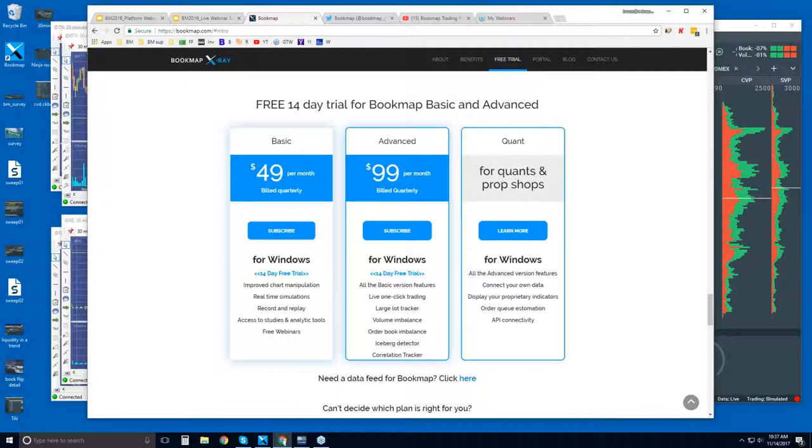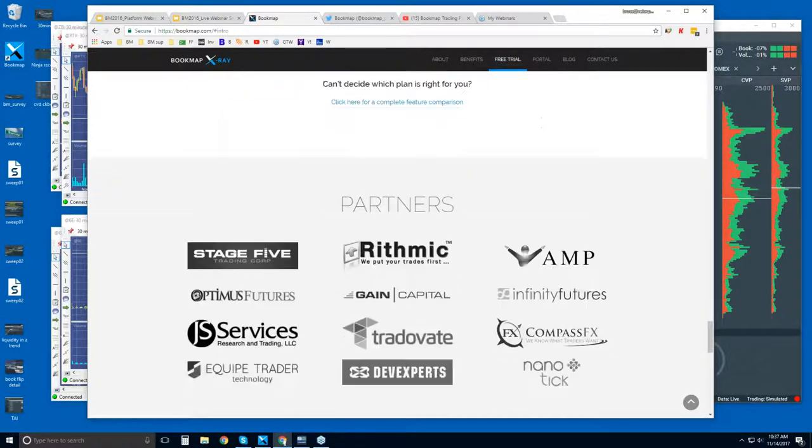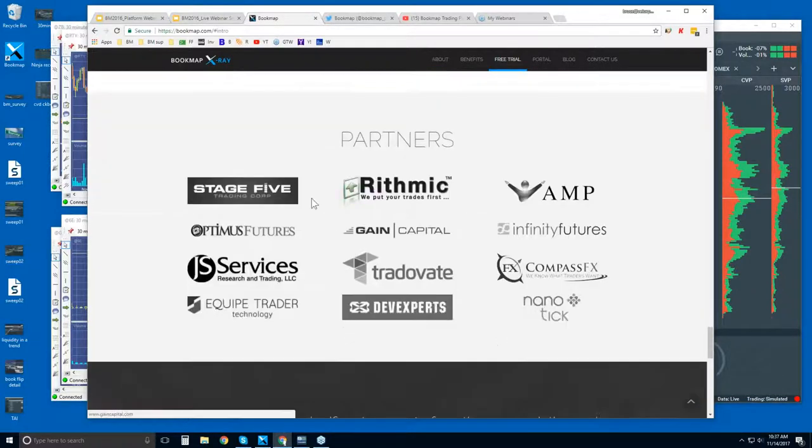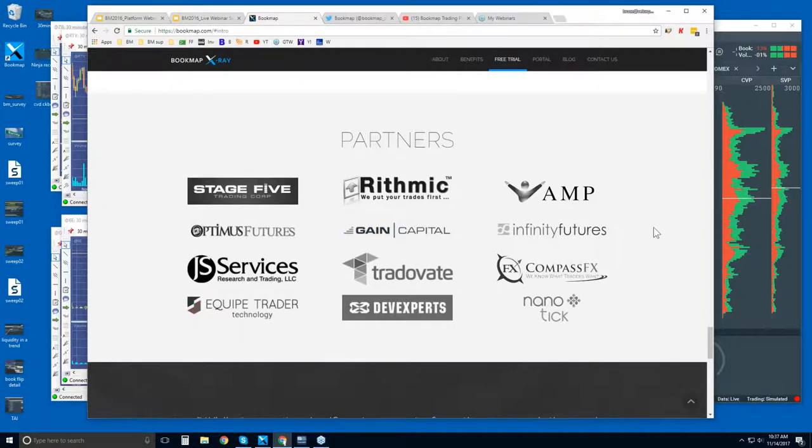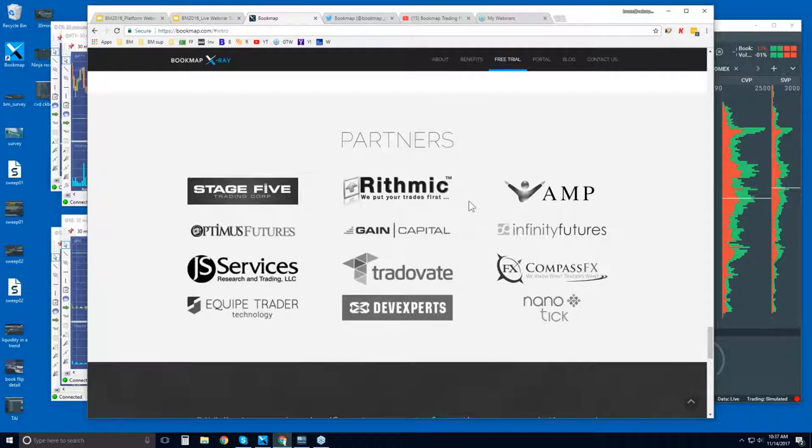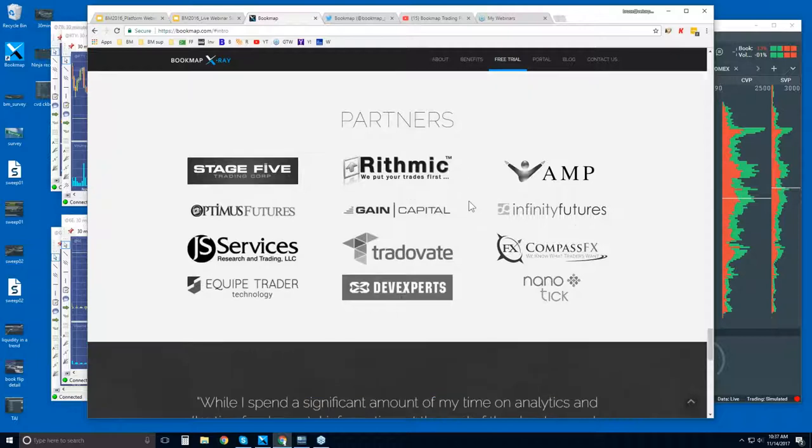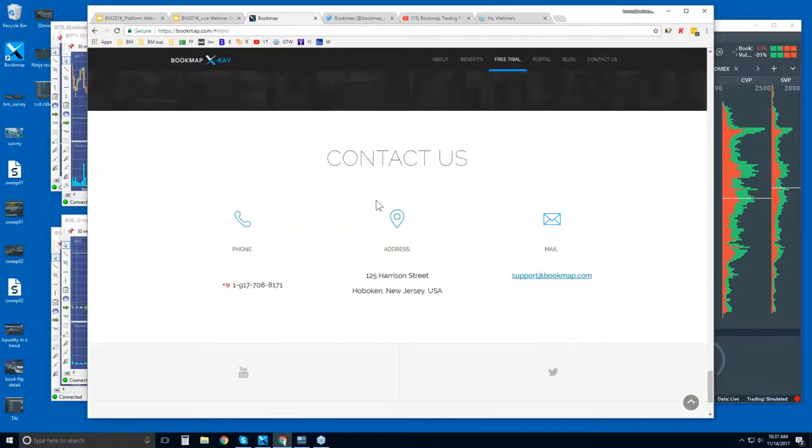Quants, you'll have specific needs, like connecting to your own data or your own proprietary indicators. You can reach out to us here. Scroll down a bit further, some of our partners. So if you already have some of these brokers or relationships, we do as well. And then you can contact us here.